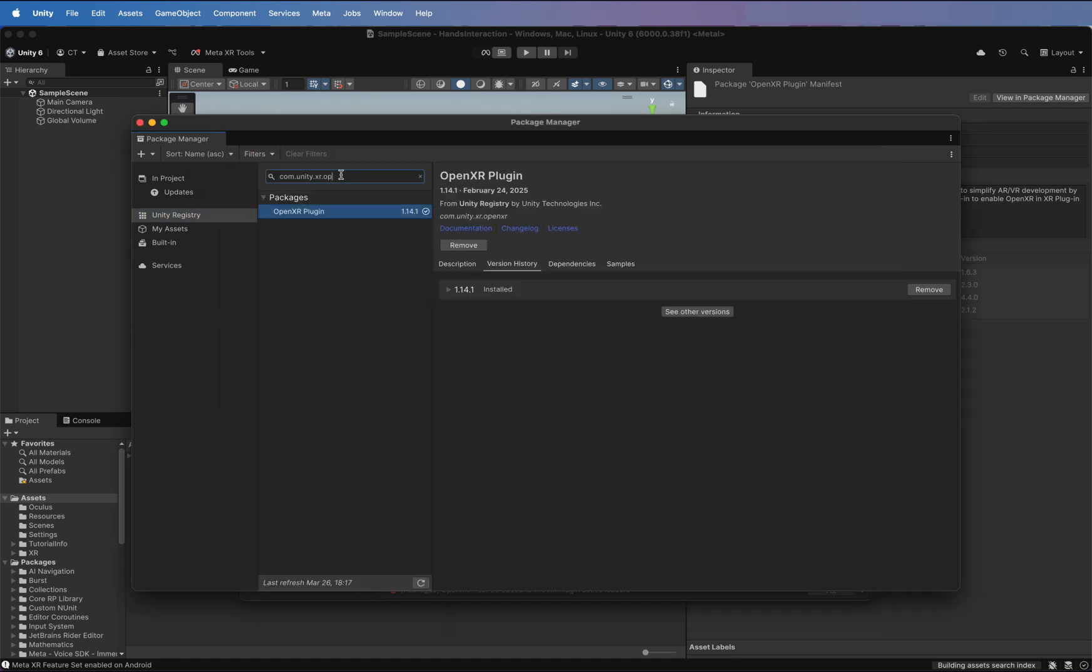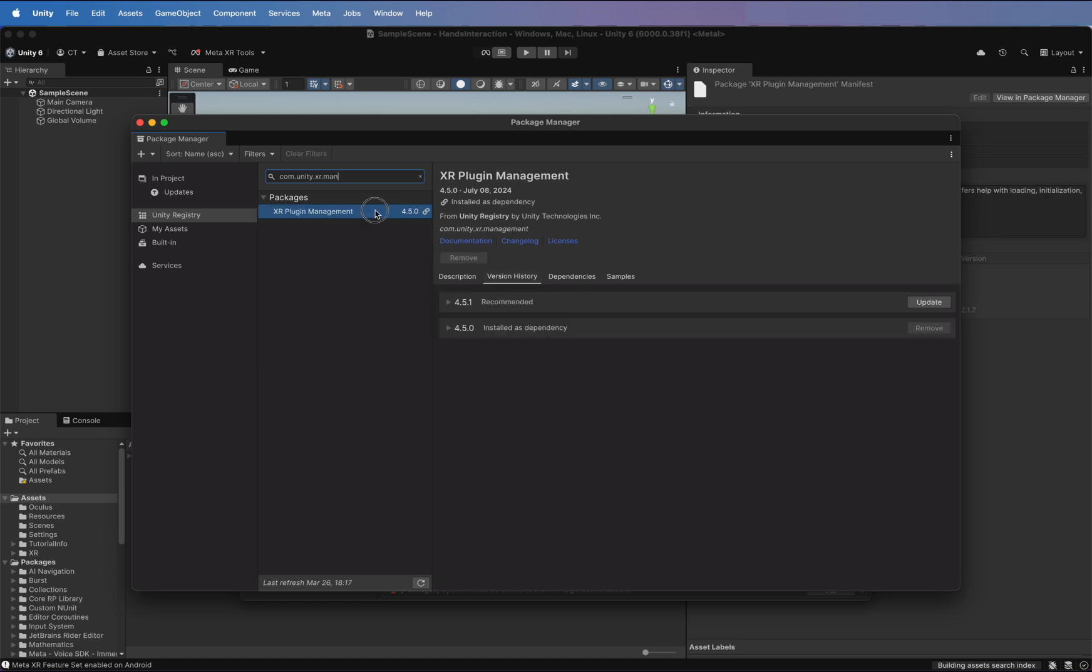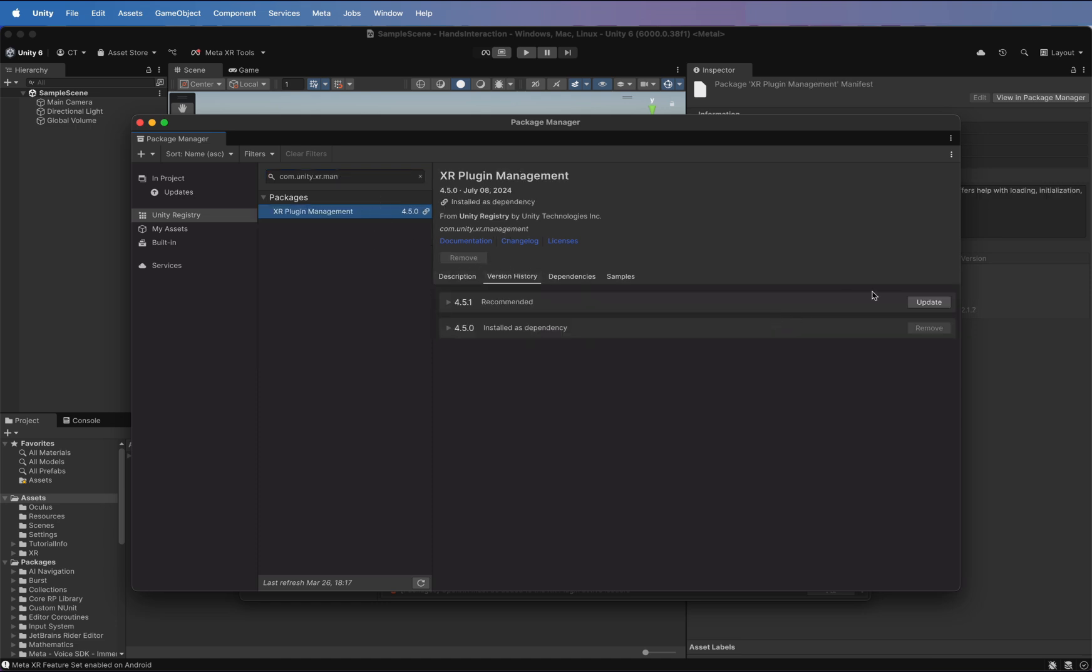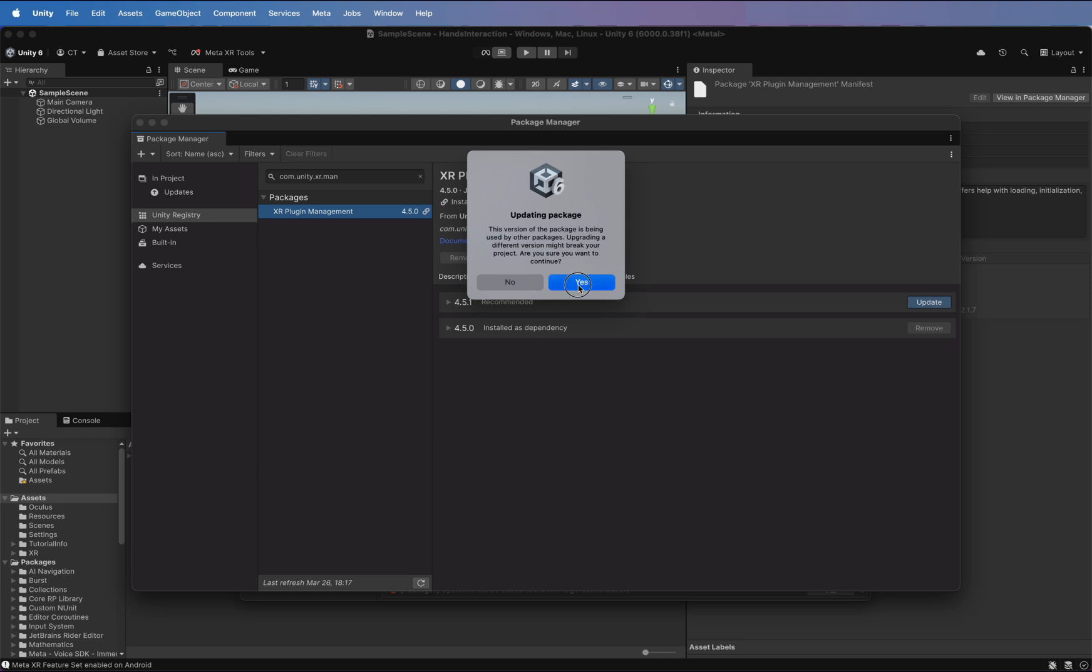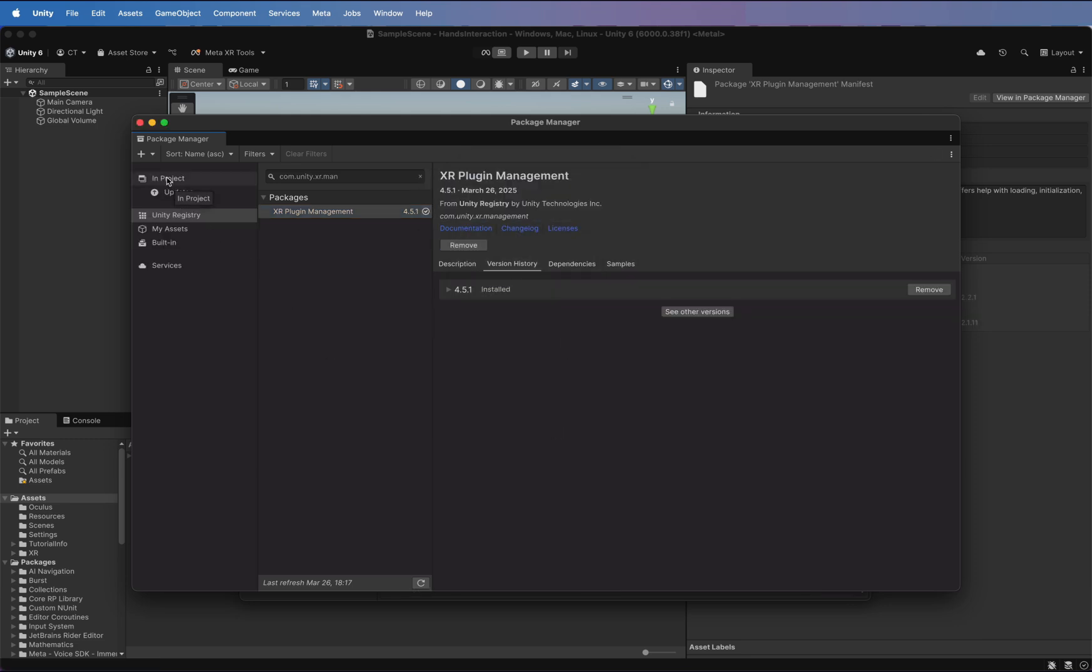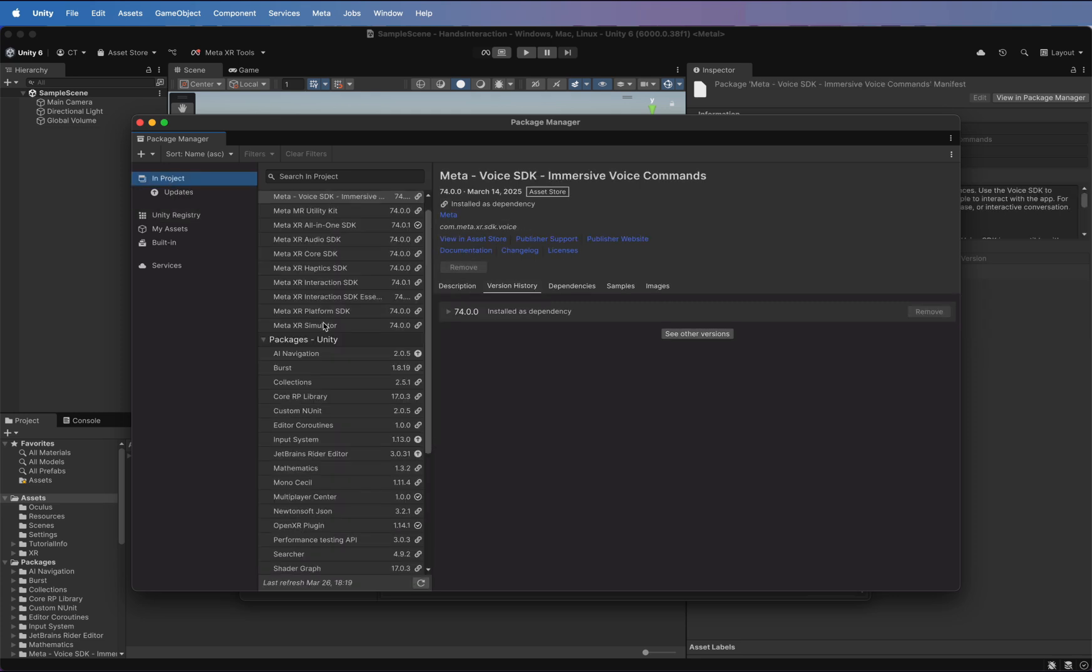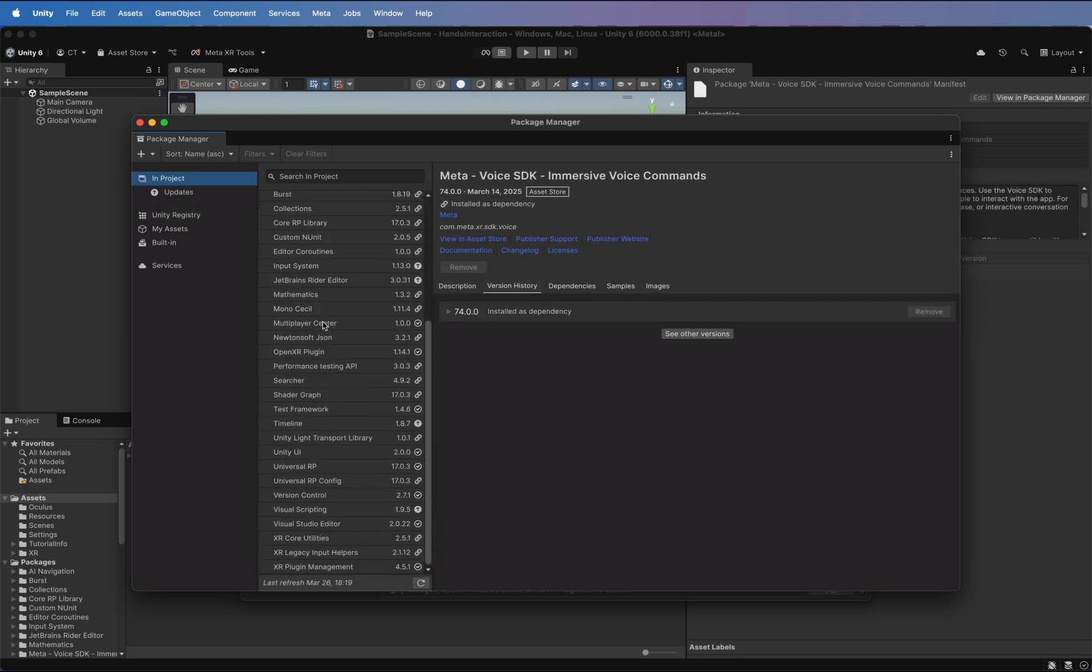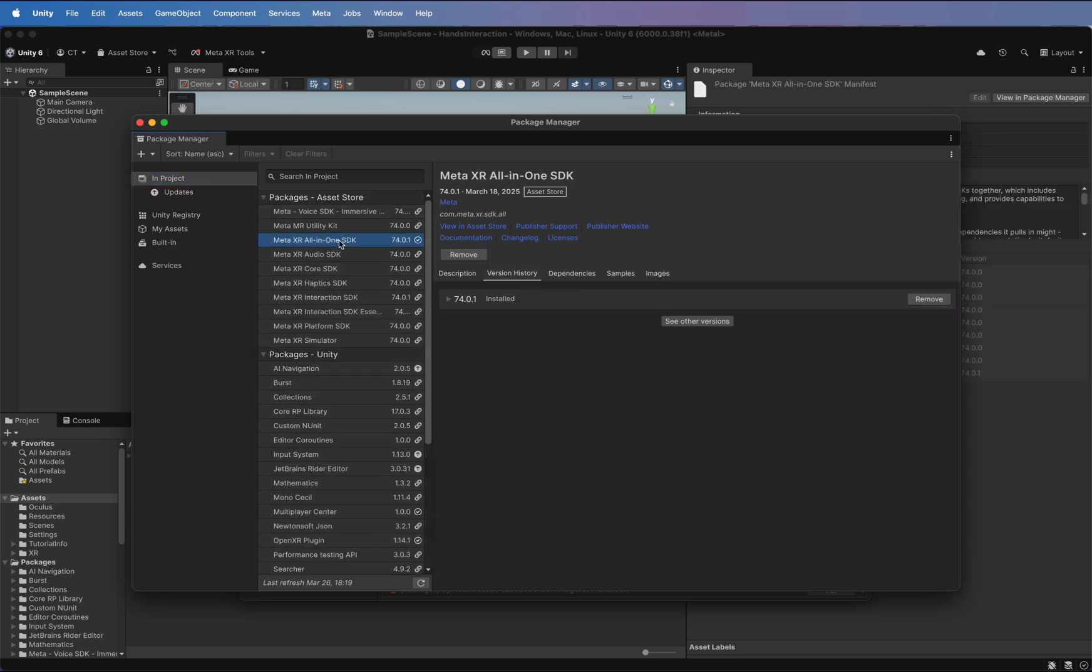Now, let's check in the project section to make sure everything is installed correctly. OpenXR, XR Manager and Meta XR all-in-one SDK.